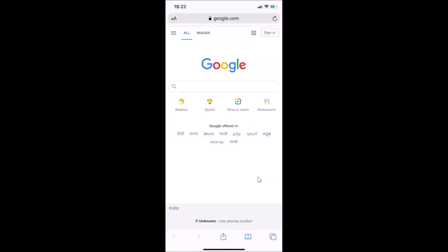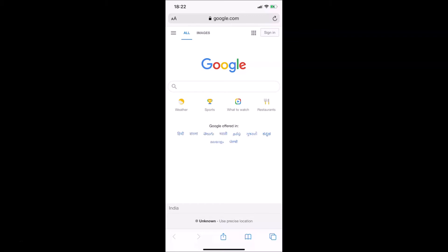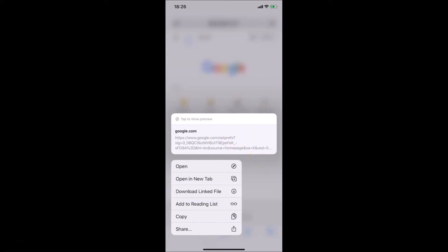Let me go back and tap and hold on this hyperlink again. Let's see whether we will get the link preview or not. You can see we are not getting the link preview — we are only getting the URL.